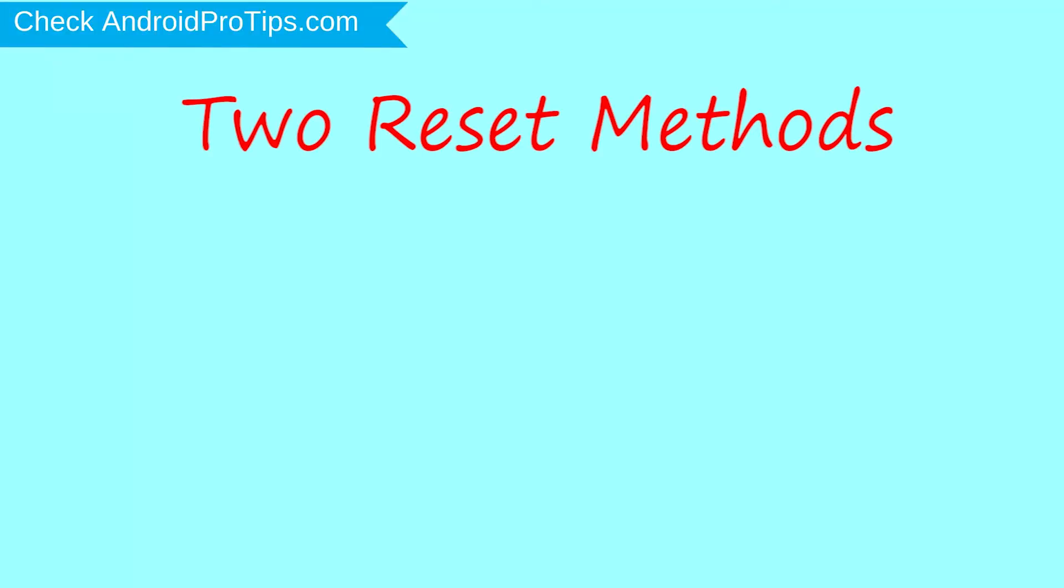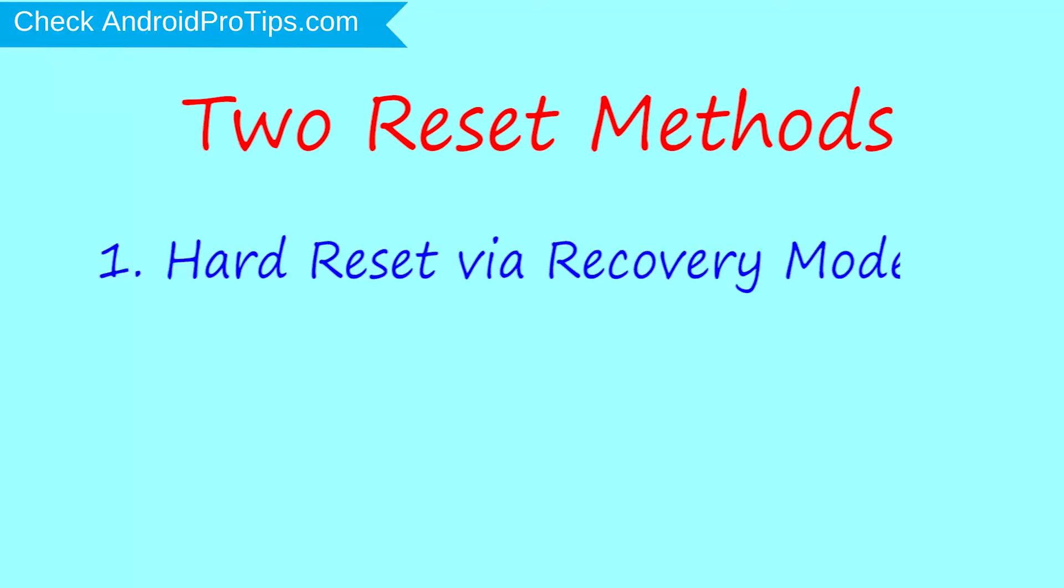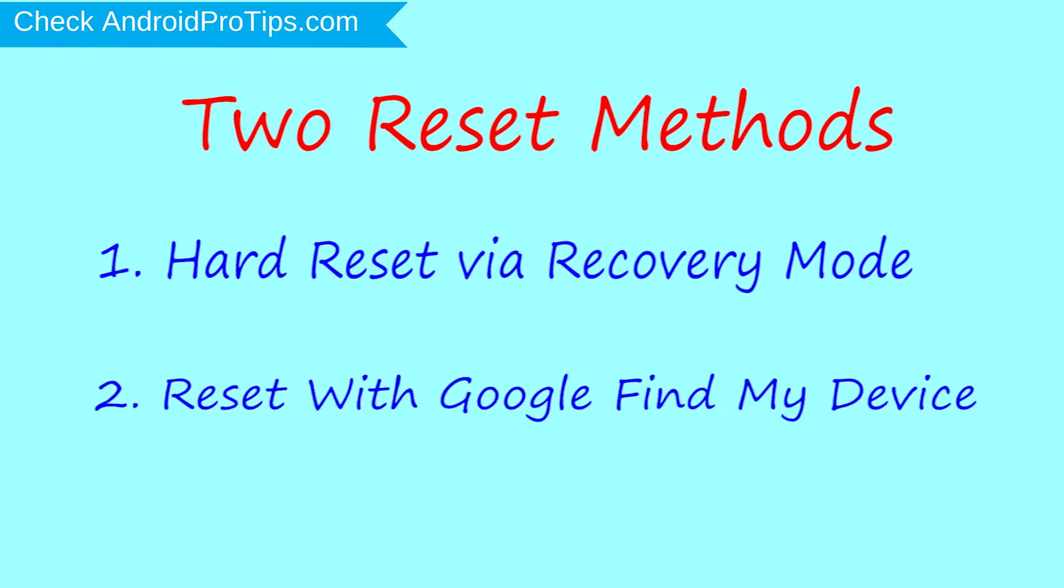We provide two reset methods. First method, hard reset via recovery mode. Second method, reset with Google Find My Device.